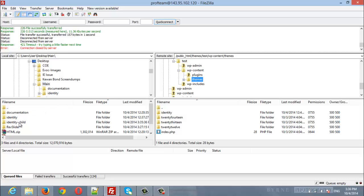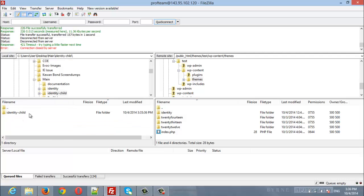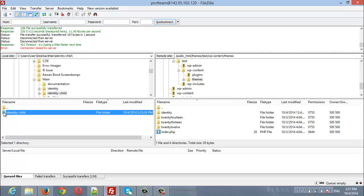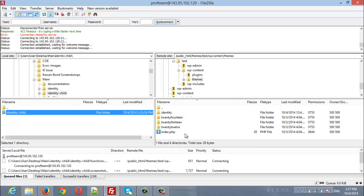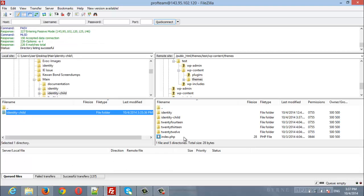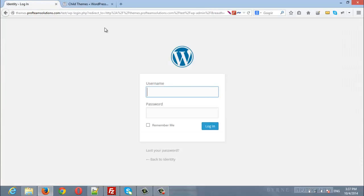Now here is the child theme. Double click to open the child theme folder and simply drag it from the left panel to the right panel. Here we go. Now make sure to log in to your site.